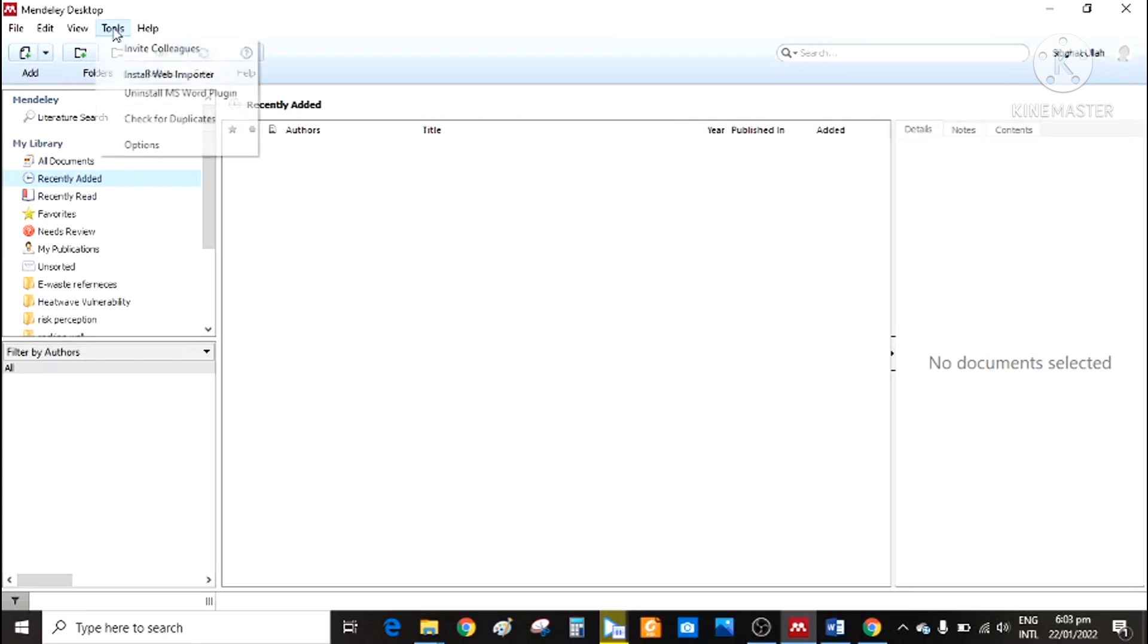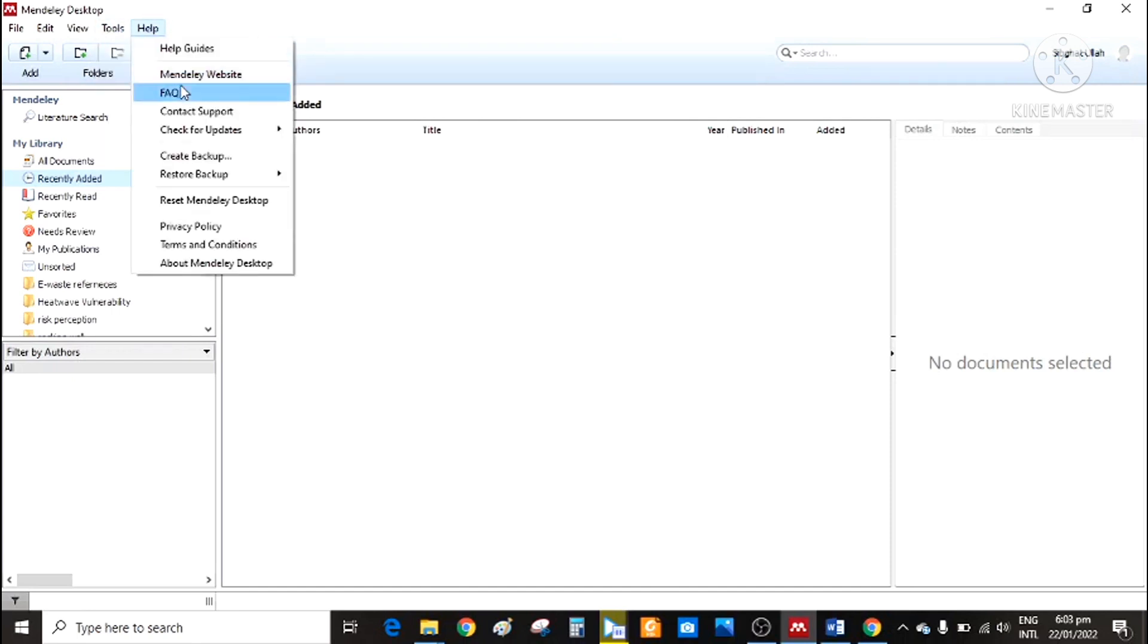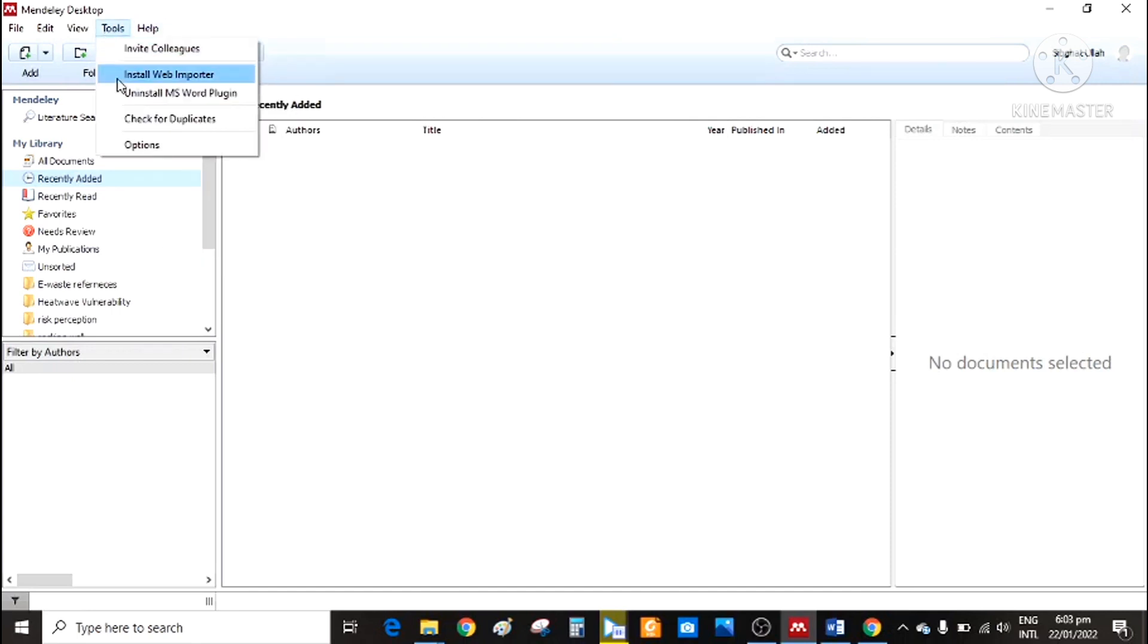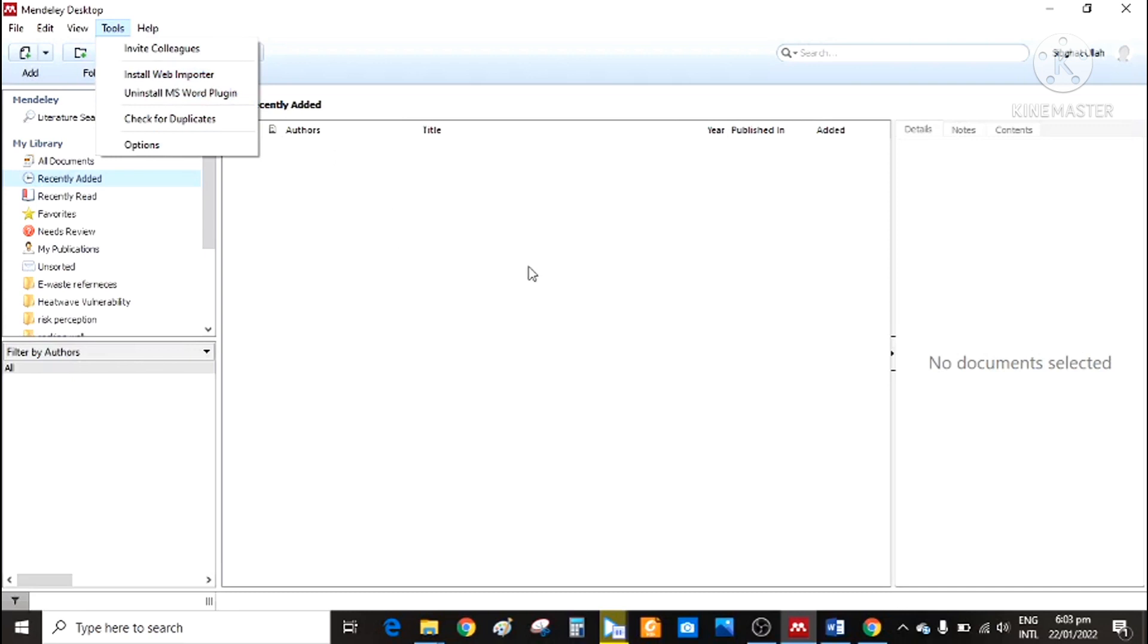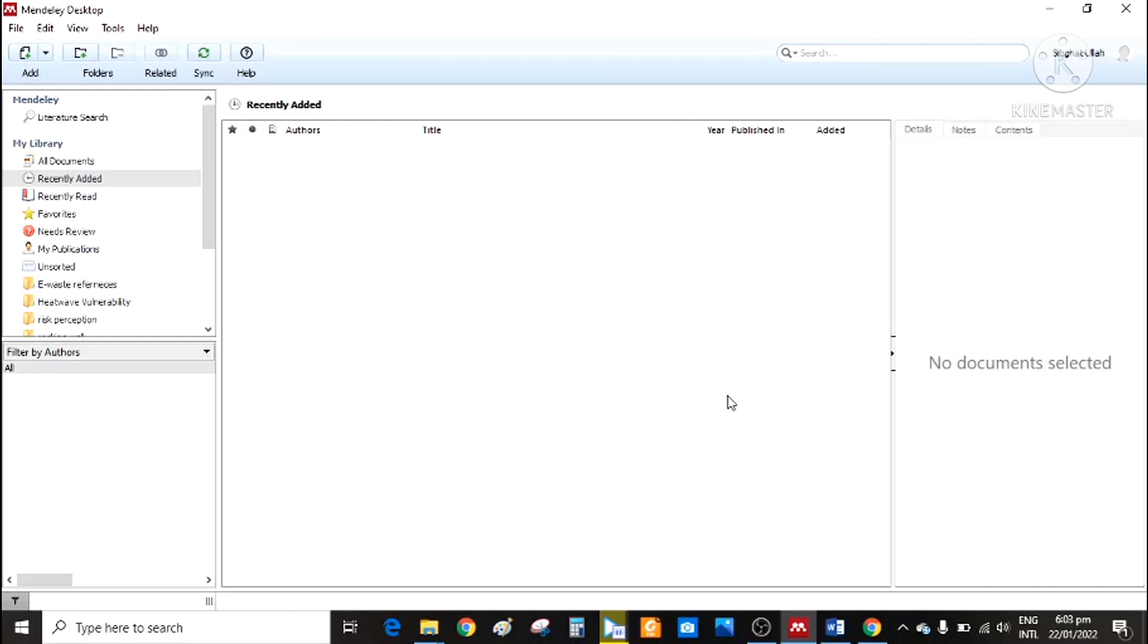Then click on tools and install the MS Word plugin. I have already installed it. Install web importer as well. Once you have done these two, now the next is how we can import references here.